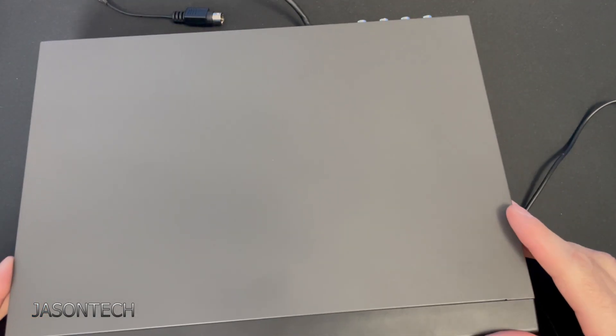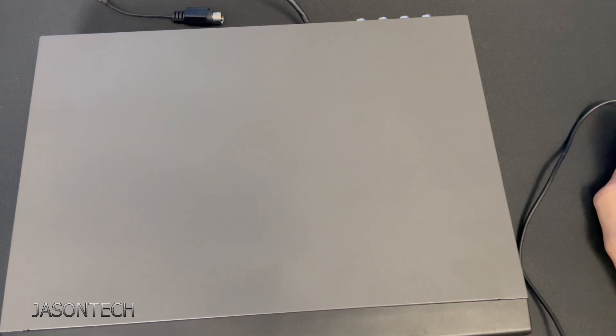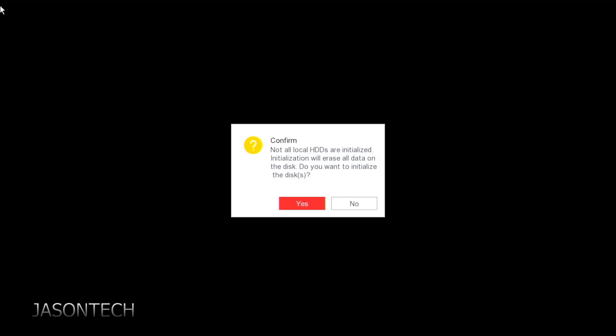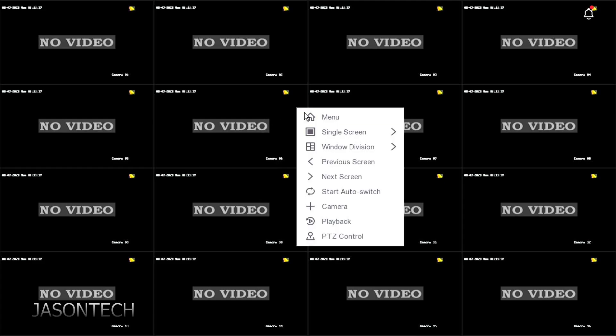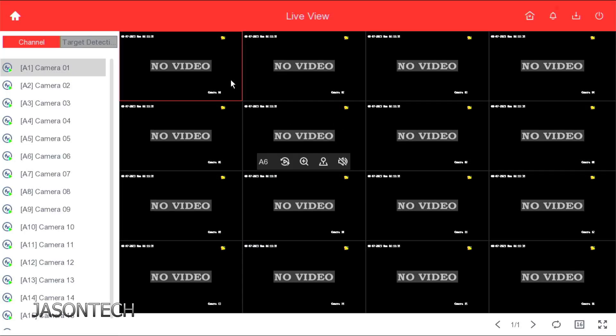So once we do this, once we power back up, now we're gonna get messages on the screen. And this is what we're gonna do. Okay, so once it boots up, this is the message you're gonna get on the screen. If you don't get this message on the screen, what you're gonna do is, I'm just gonna hit no. We have to go to the main menu. So we'll go to menu.